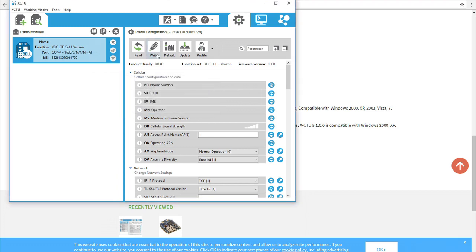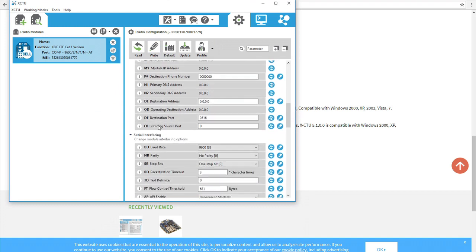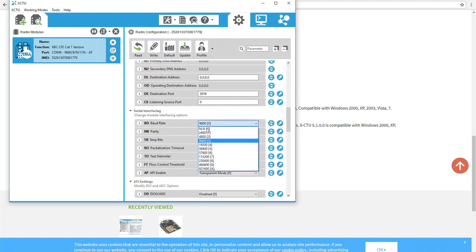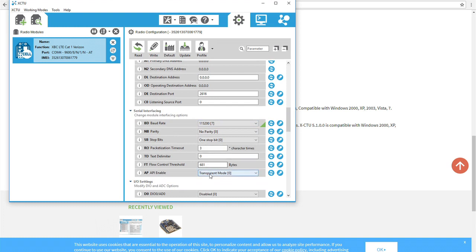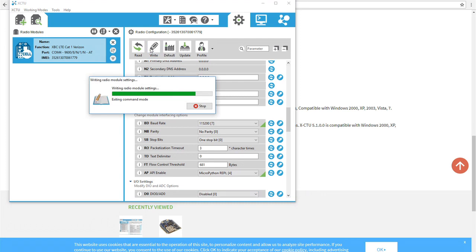To begin programming the module with MicroPython, you'll need to set up the appropriate parameters. In the right-hand column, set the BD parameter to 115,200 and the AP parameter to MicroPython. To save these selections, click the Write option at the top right-hand column.